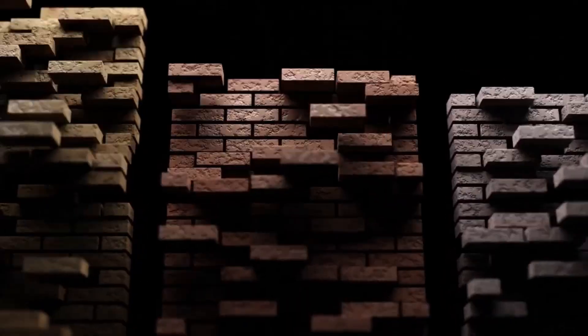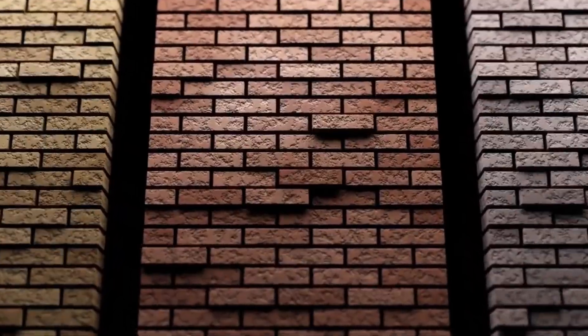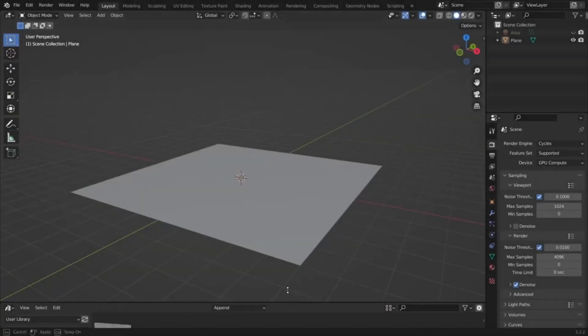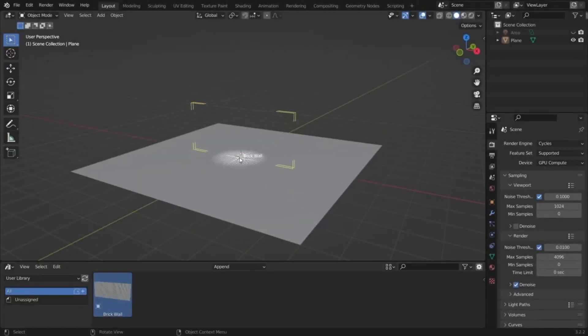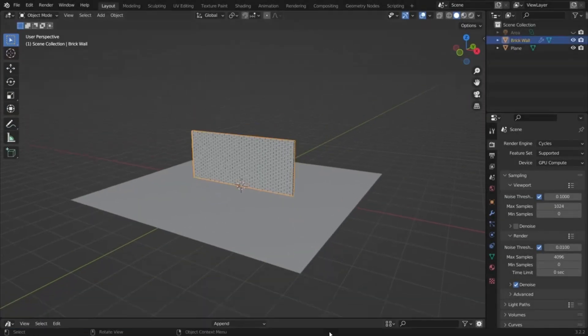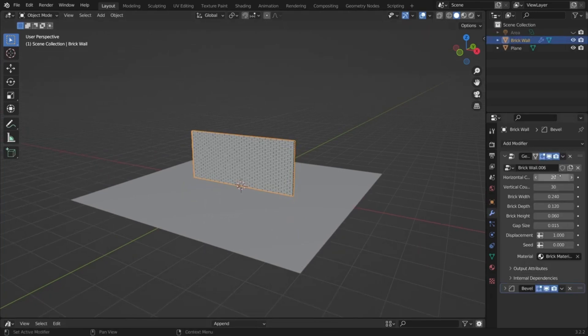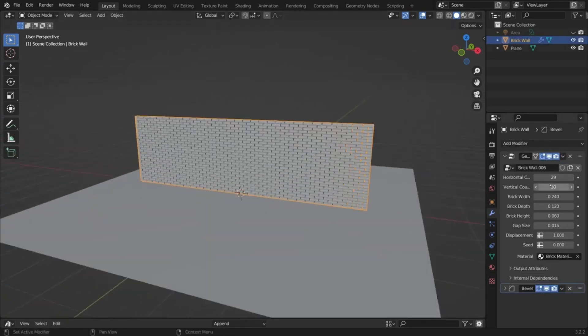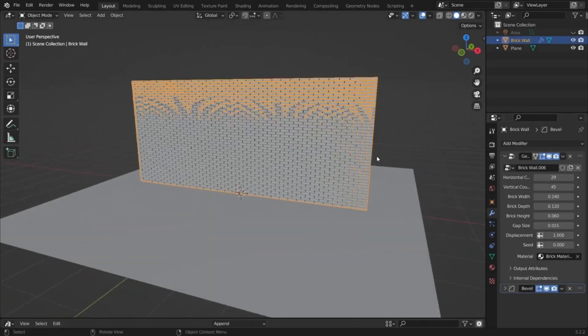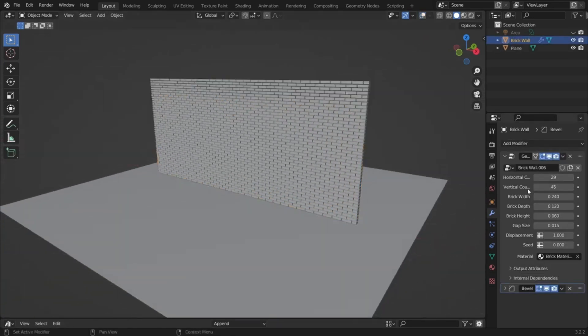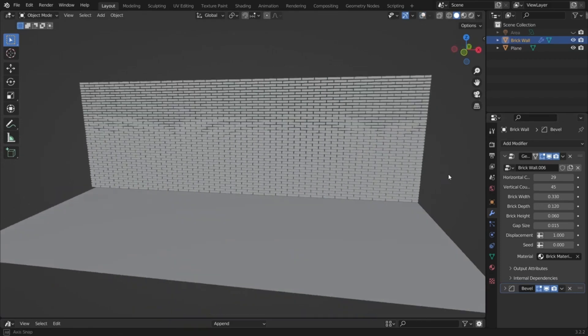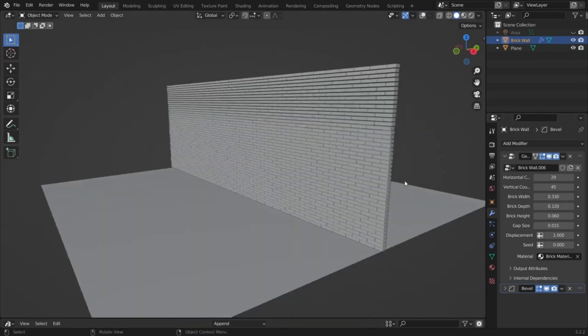The procedural brick wall asset. Imagine having the power to customize every tiny detail of a brick wall right at your fingertips. Whether you need to tweak the size of the bricks, adjust the distance between them, or even change the wall's dimensions, this asset has got you covered.